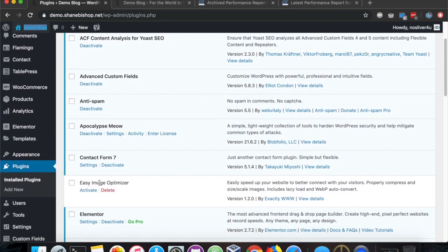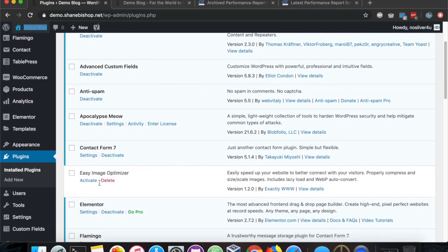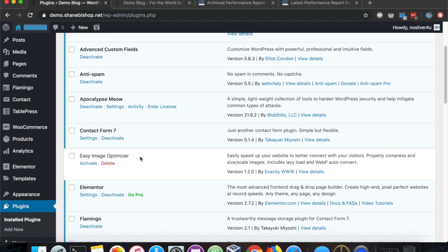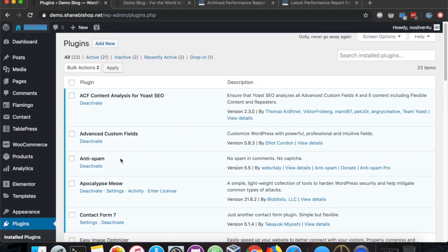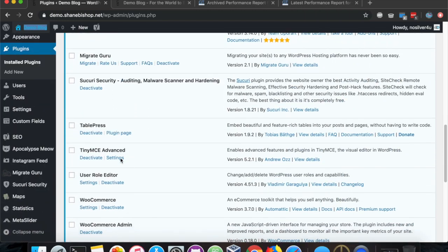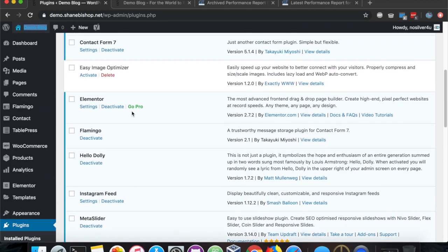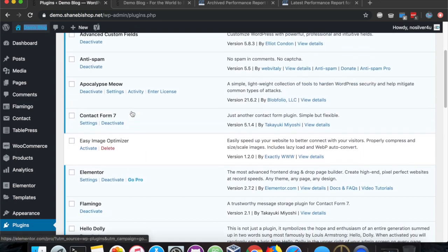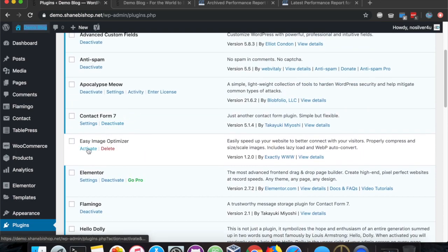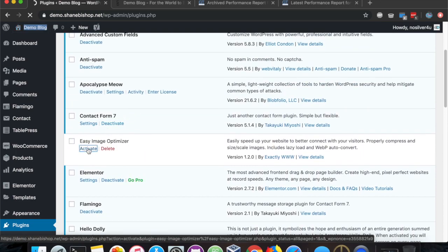There's two plugins that I want to show you. The first is a brand new one that we released, the Easy Image Optimizer, and the other is WP Rocket for caching. Let's go ahead and activate the Easy Image Optimizer.